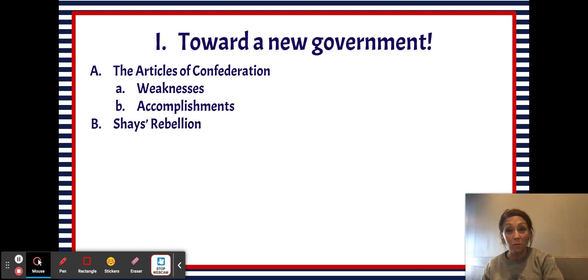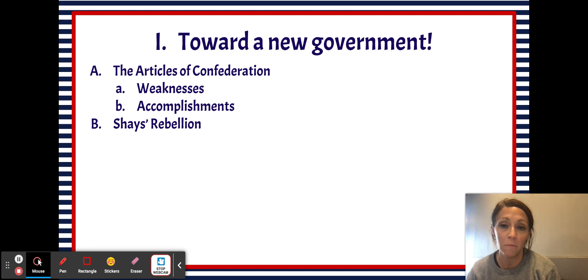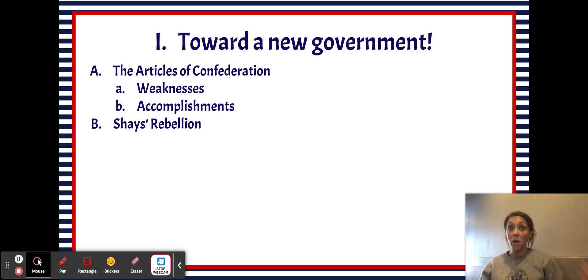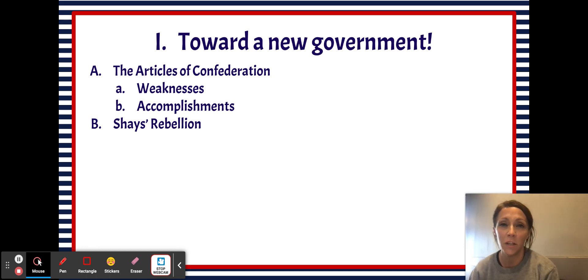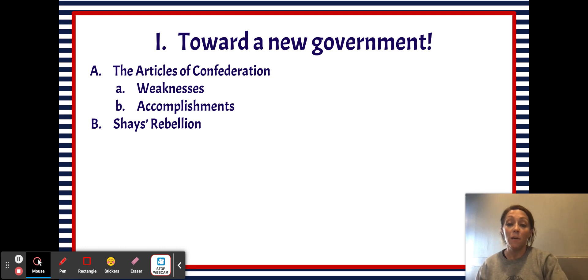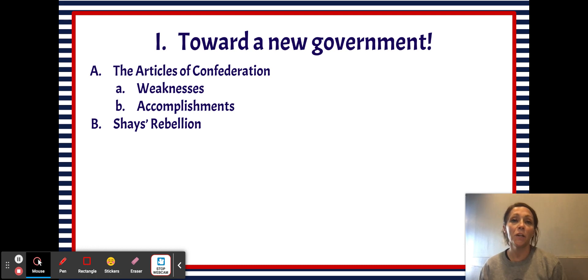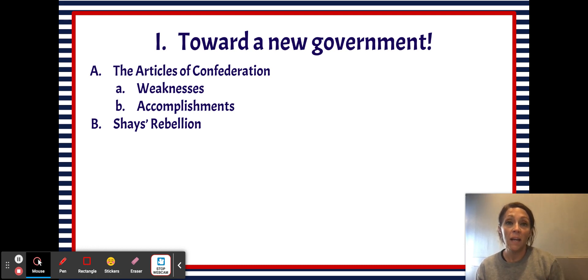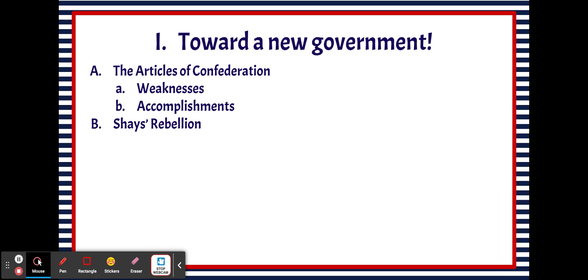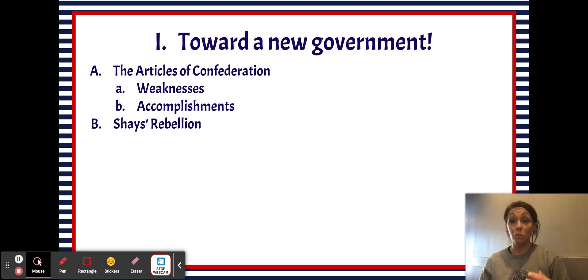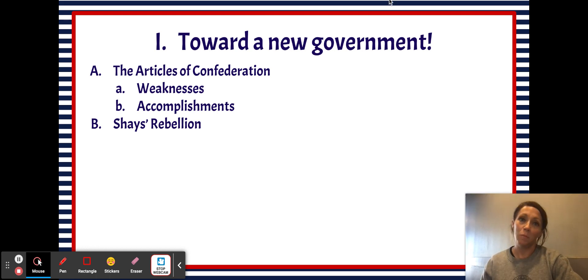So even though the Articles were kind of a bust, there were some good things that came from it. Next, what brought about the change in the Articles of Confederation? One of the big things that led to this was Shays' Rebellion, which occurred in the New England region. Since the federal government had no power to tax under the Articles of Confederation, they also couldn't pay their bills. People like Revolutionary War soldiers who were promised a pension after they left the military didn't get their money.